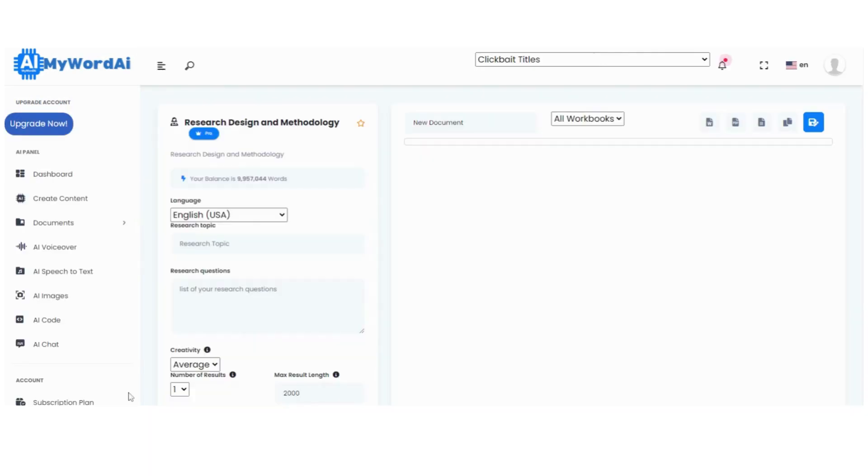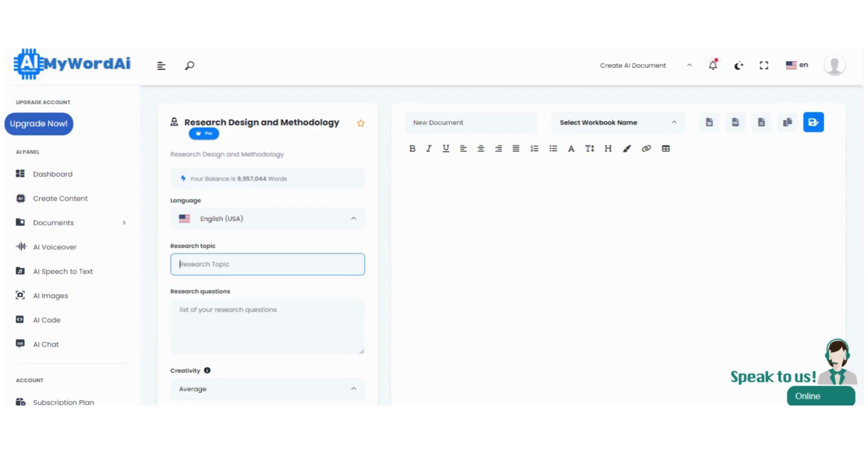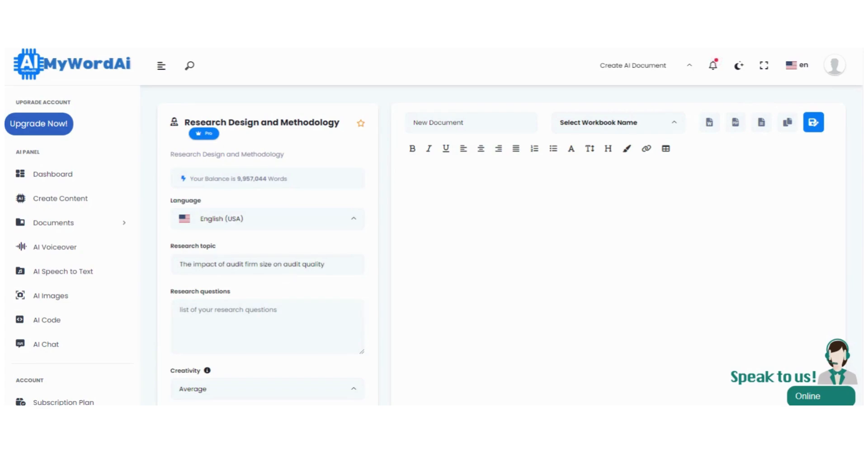Step 3. Make sure to supply all the necessary details for the requested information meticulously within the form provided. And don't forget to select your preferred word count. We understand that your research methodology deserves an expansive canvas for your ideas to flourish.